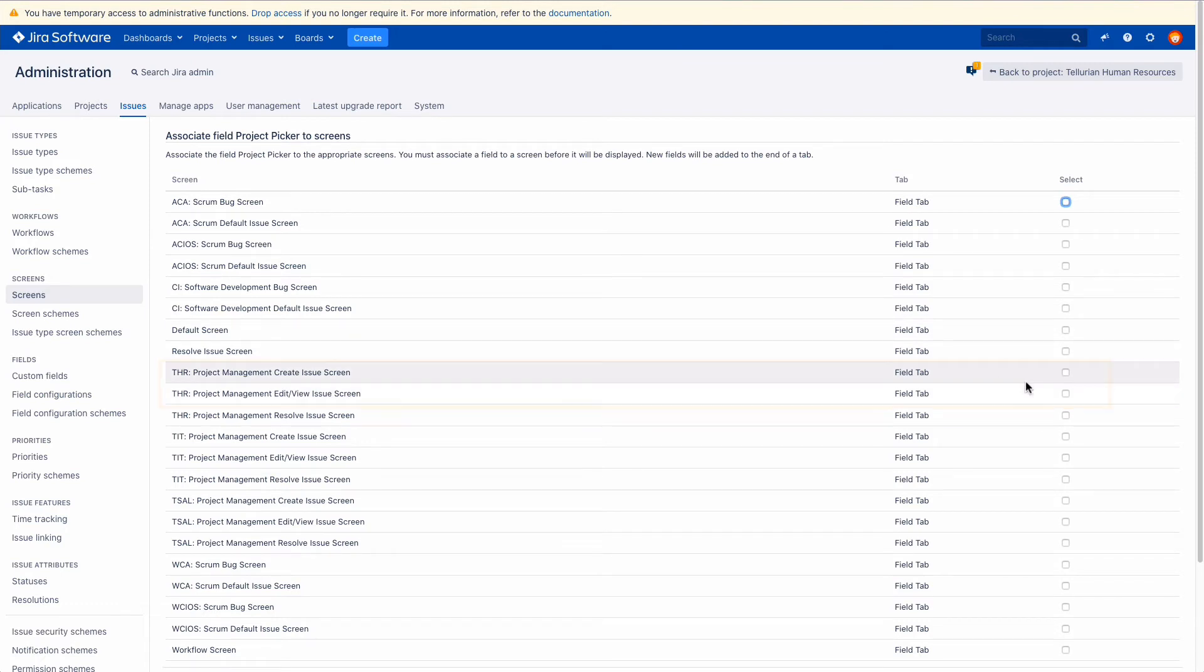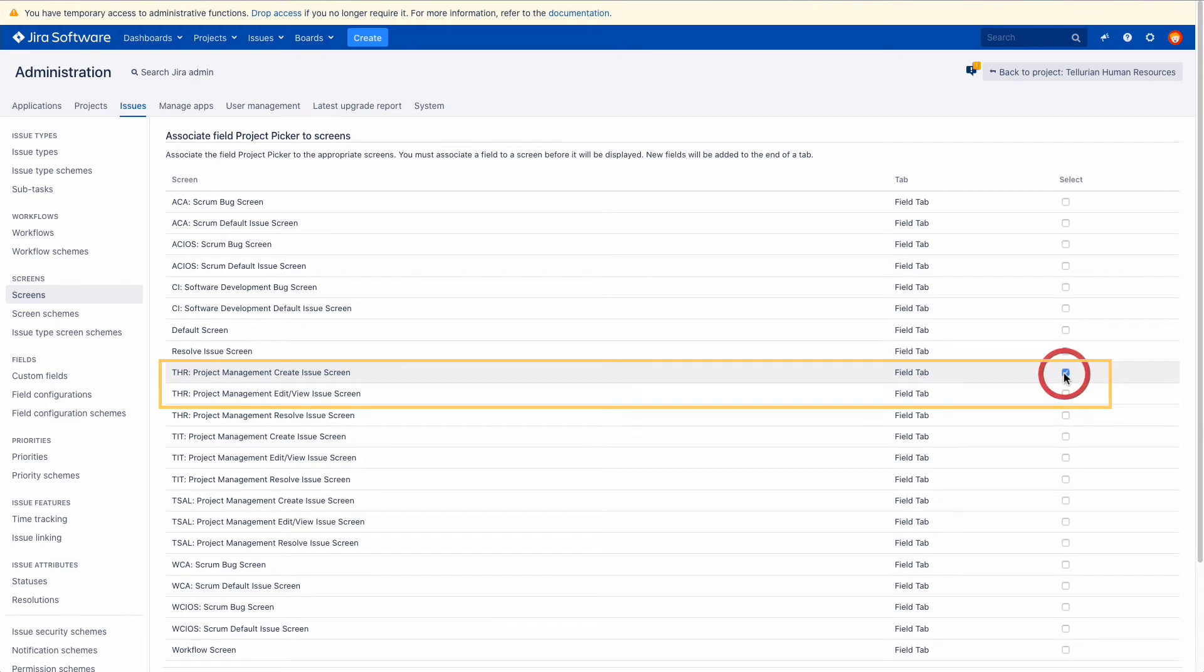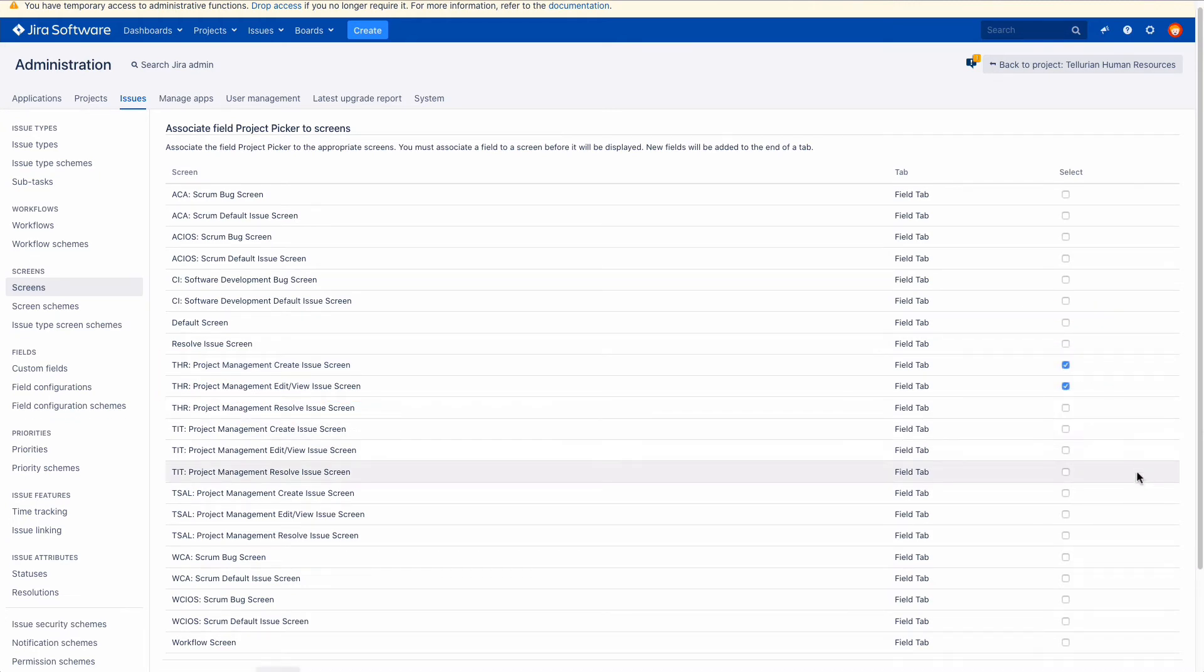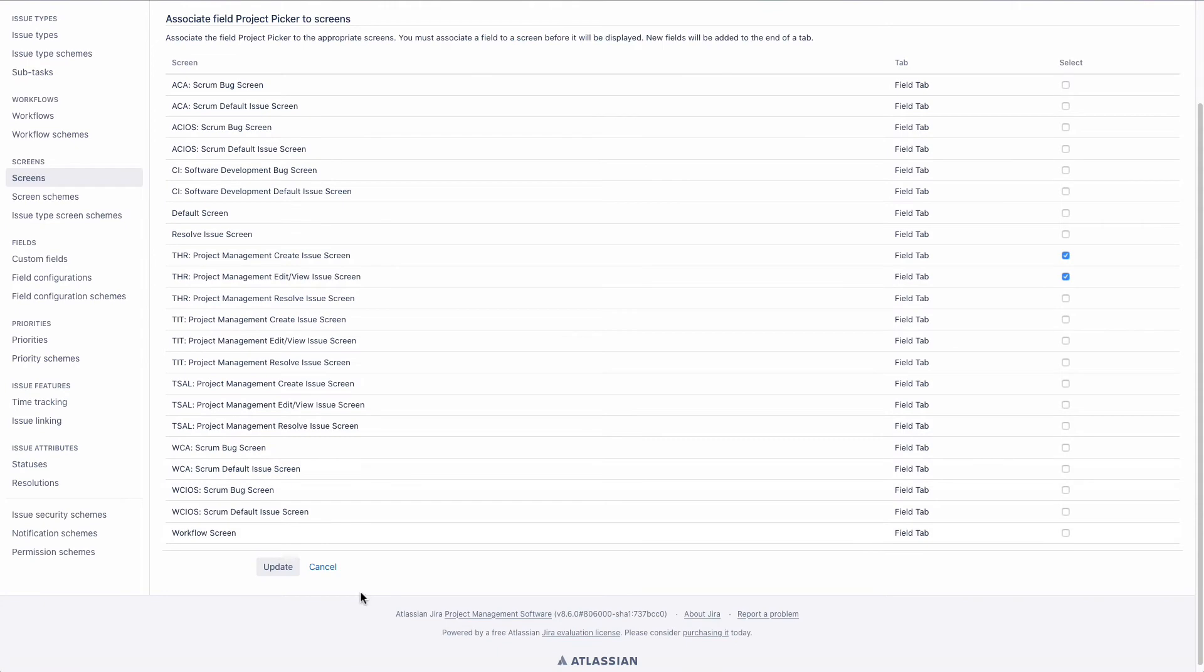For instance, you can add it to the THR Project Management Create Issue screen and the THR Project Management Edit View Issue screen this way.